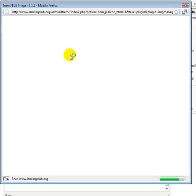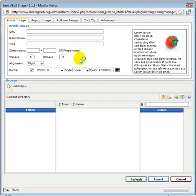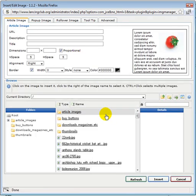We get a pop-up already showing us all of the images on our server.